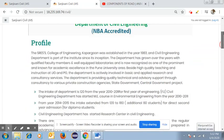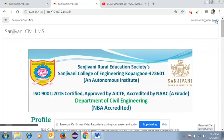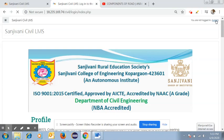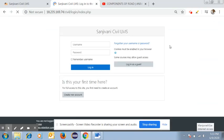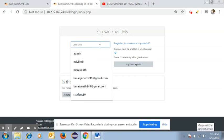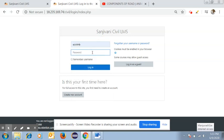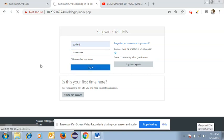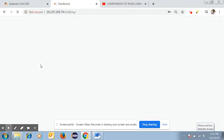Once you have these details, go to the login page. As a teacher, you need to log in using the username and password, which have already been circulated. Enter the username and password to proceed.